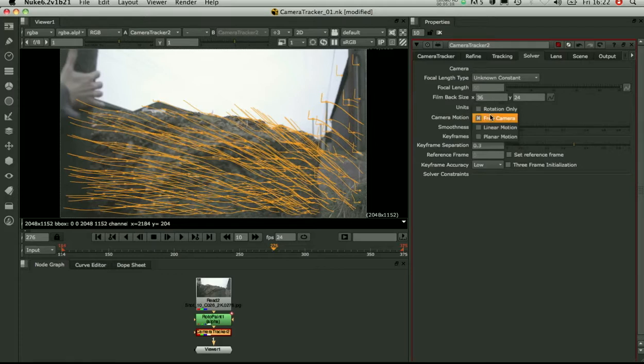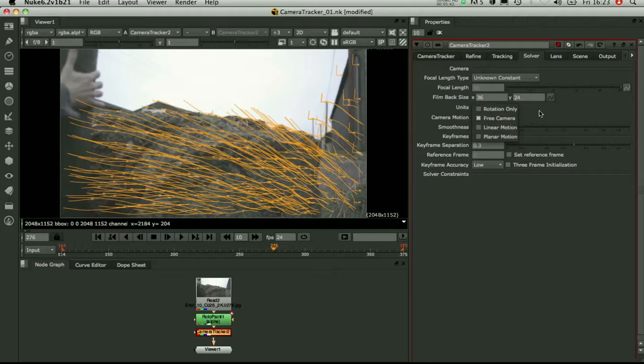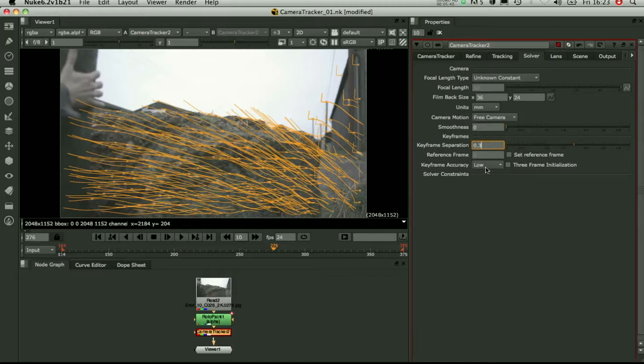At the moment we're not going to set any smoothness. And these parameters here are really to do with dealing with bad, when the solve goes wrong. OK, so let's just go in and solve.